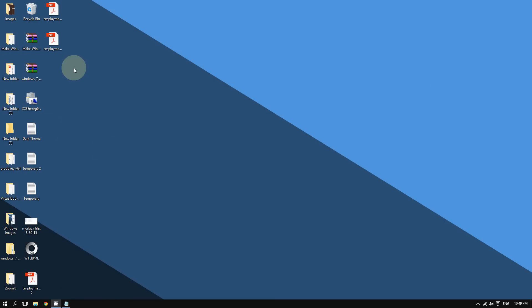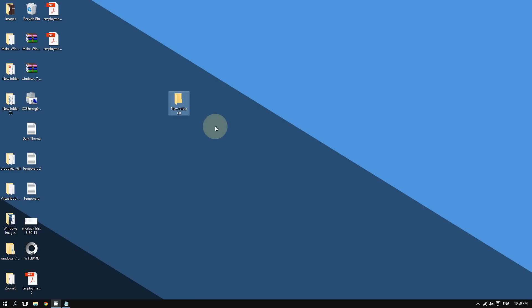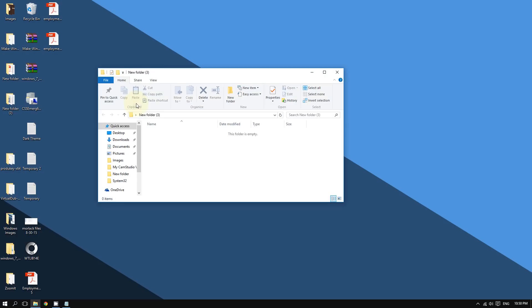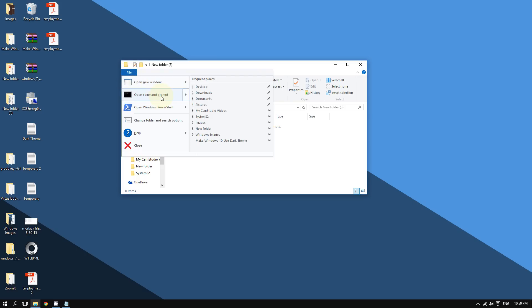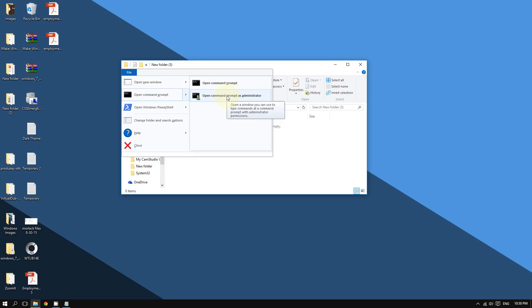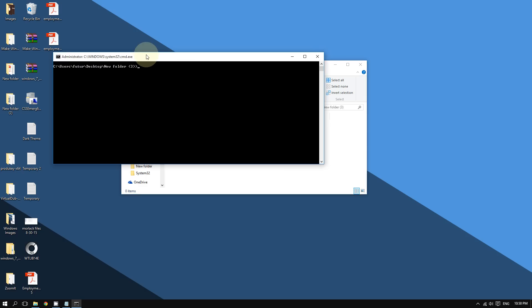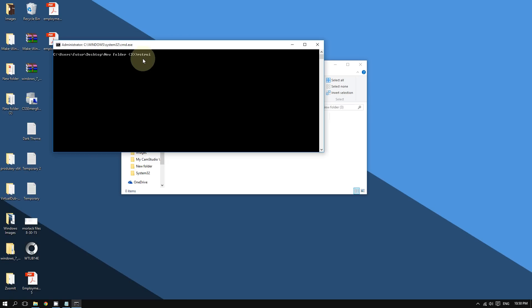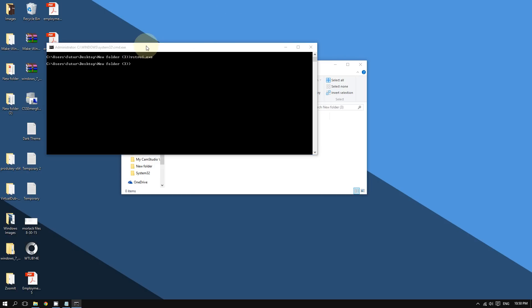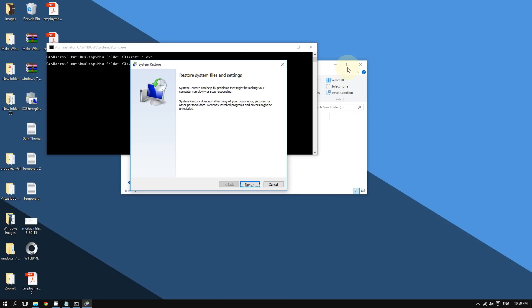To do that, open the new folder you created, then click 'File,' hover on 'Command Prompt,' and click 'Open Command Prompt as Administrator.' This time, type `rstrui.exe` — again, you don't have to memorize this, it will be in the video description. Press Enter and this will bring up the System Restore utility.